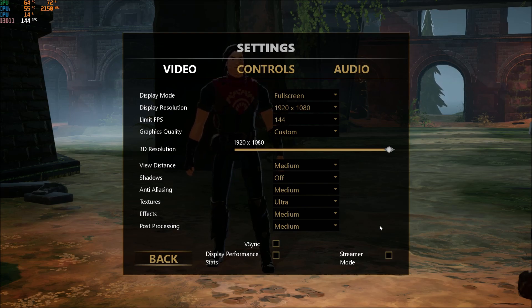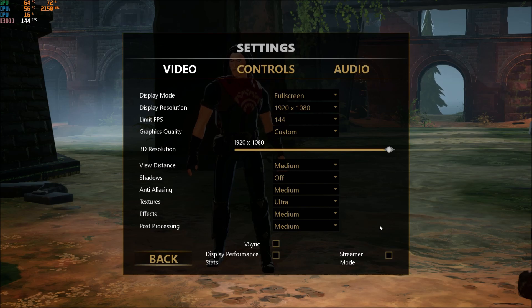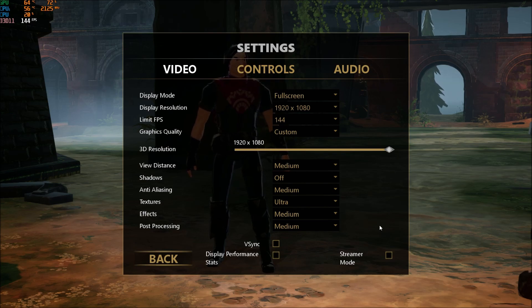So now we will go in the config file because we have another option that we can change called foliage and it will give you another nice boost. So let's go to the config file.